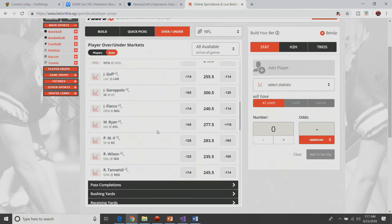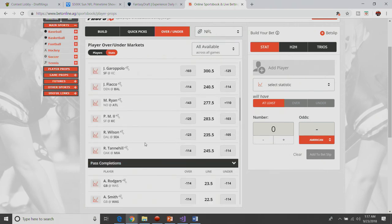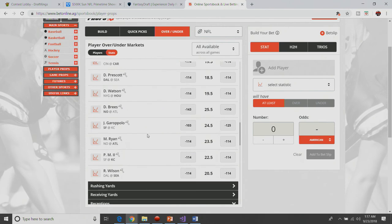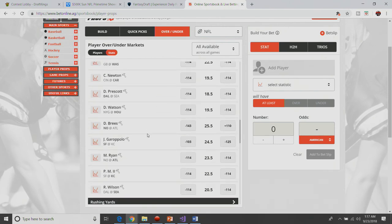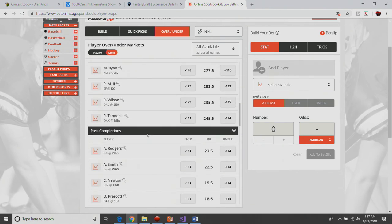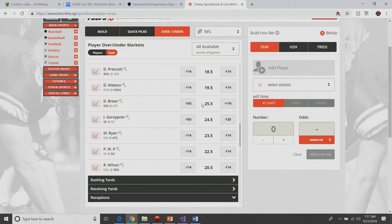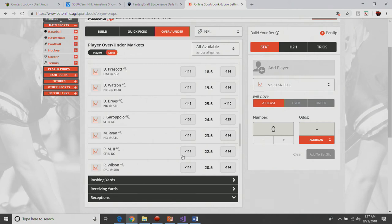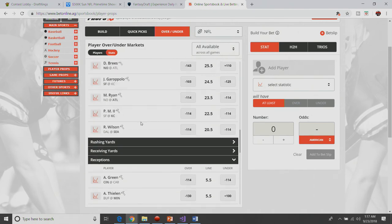There's not many other passing props. I don't think there were any completion props. Actually, there is a completion prop that I like. I like the over on the completion prop for Drew Brees. Drew Brees likes to dump it off a lot to Alvin Kamara and Michael Thomas. And if the game flow works as expected, he should be dropping it off a lot to Alvin Kamara. So I like the over on Drew Brees' completions. I don't like the Matt Ryan over, even though I like him for the yards. I think there's some big plays to Julio Jones, so probably won't be going there.